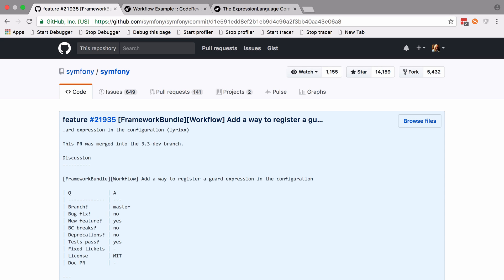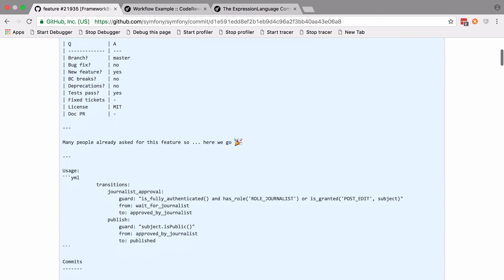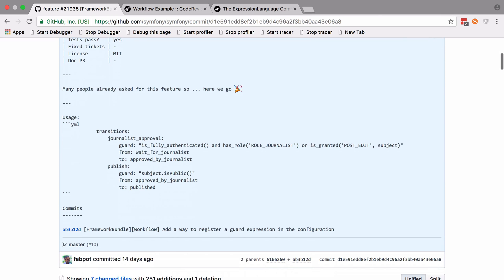There's a couple of nice examples included in this PR. You can see that we need to define a guard key. We can also access the subject, in other words the object that's traveling through our current workflow.